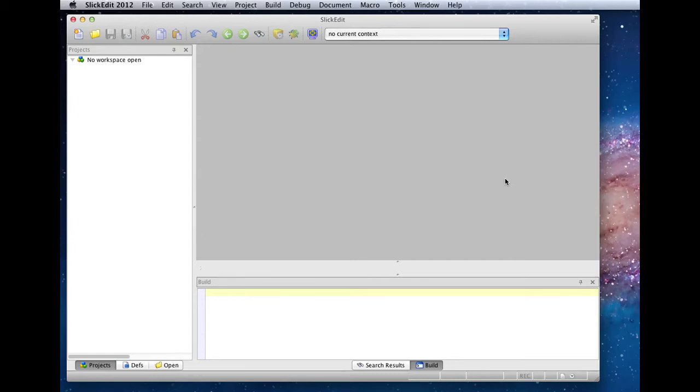This is video number two of our tutorial for adding a new compiler to SlickEdit. In this demonstration, we'll create a new project to use the NQC compiler.